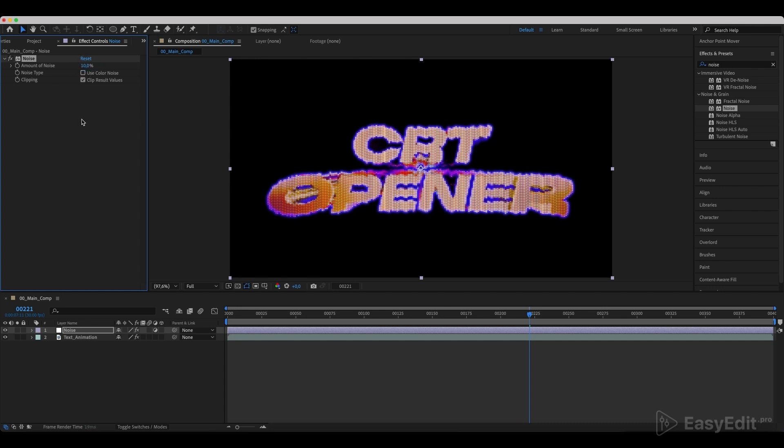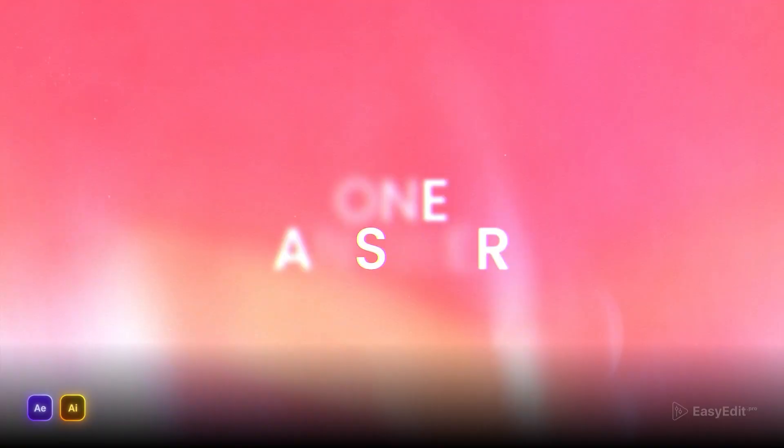Now we can add VHS background to finish the look of our composition. You can find fresh VHS backgrounds in our new cinematic titles pack for After Effects.